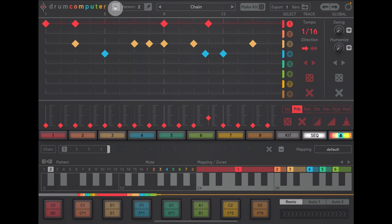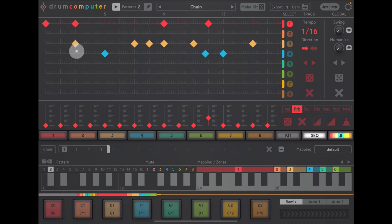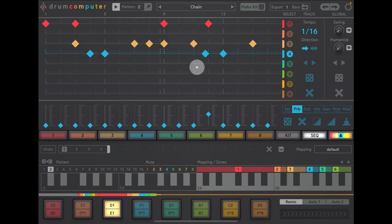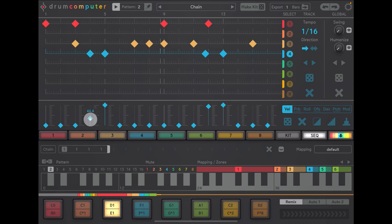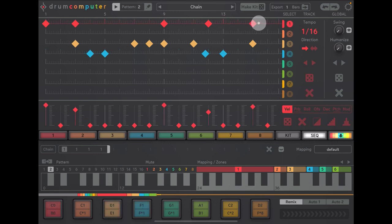So let's do that. Let's put in a few extra hits here and there. Let's go to velocity for this. Maybe put another kick in here.